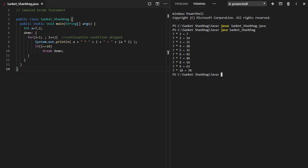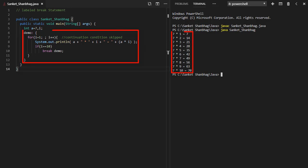In the next program, I am going to cover label break statement. I have created a label called demo. We can use break statement to break out of a label.